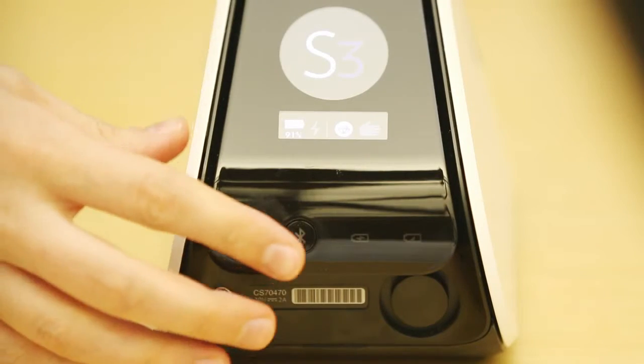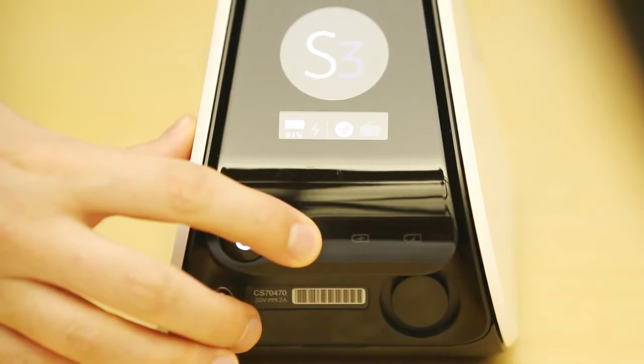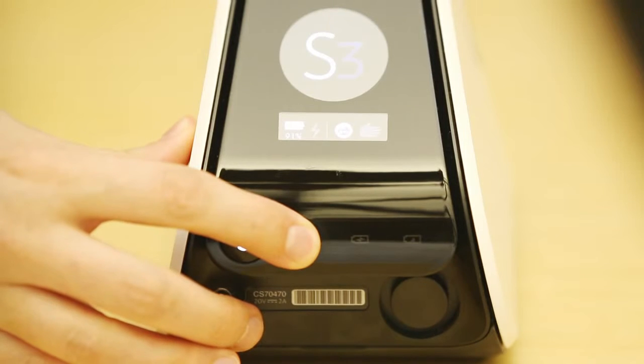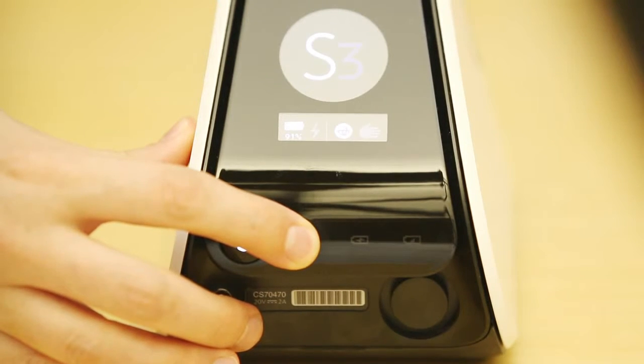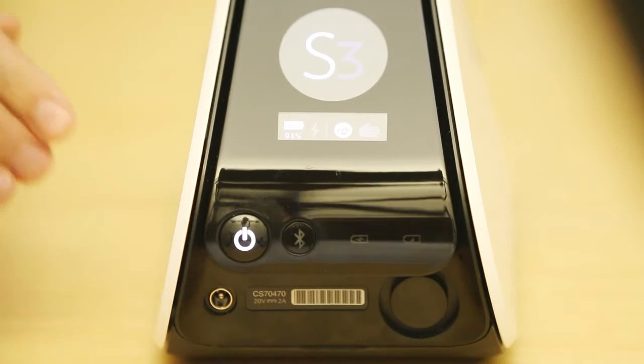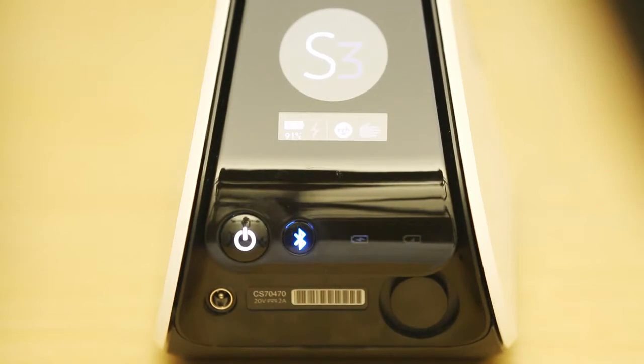Press and hold down the Bluetooth button, which is located next to the power button, until the button flashes blue.